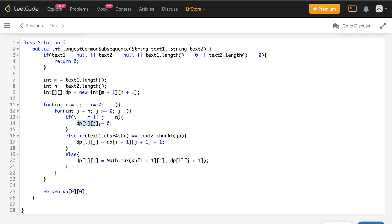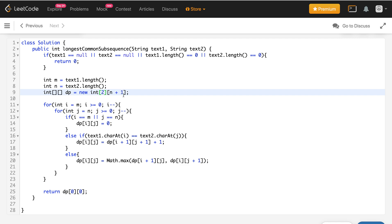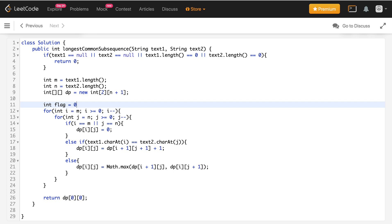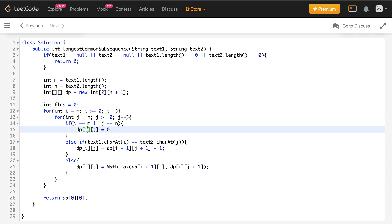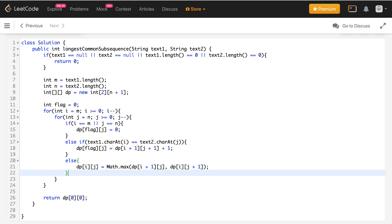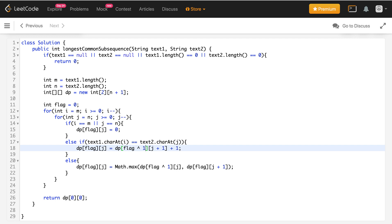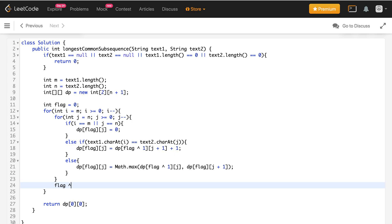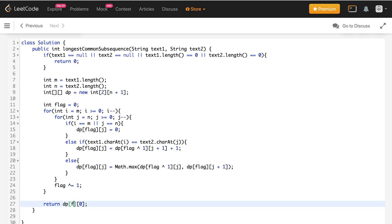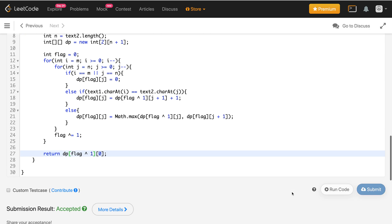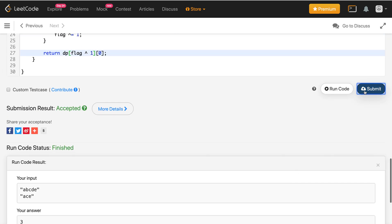To fill dp[i][j] we only require row i+1. So we'll decrement the number of rows to two. We introduce a flag variable initialized to 0, and instead of storing at dp[i][j] we store at dp[flag][j]. Wherever we referenced i we use flag, and wherever we referenced i+1 we use flag^1. After each row is completed we toggle: flag ^= 1. We return dp[flag^1][0]. Let me run this code — it gives the correct result. Submitted and accepted!